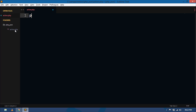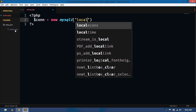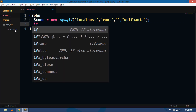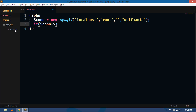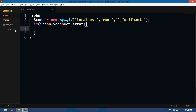First we need to connect to the database. For this I will create a con variable and I will use PHP object-oriented style. I will use the mysqli function and here we have to pass the parameters: server name localhost, username root, password is blank, and database name is wolfmania. Now we have to check using an if statement on con->connect_error. If the connection gets some error then this function will call die.